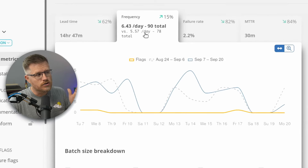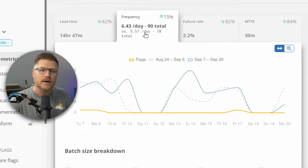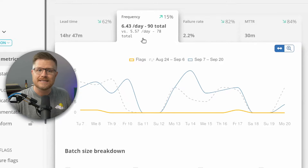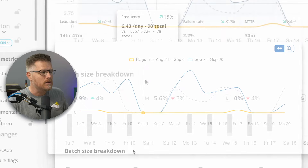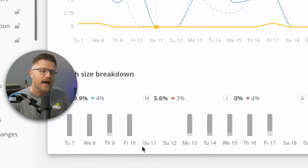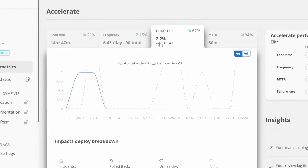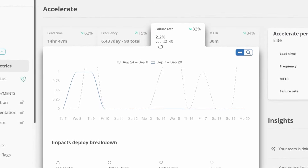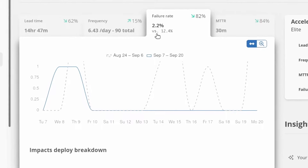Sleuth tracks change frequency by looking at your actual deploys and breaking those down into sizes, so that you can see smaller deploys and the effect they have on your deployment frequency.